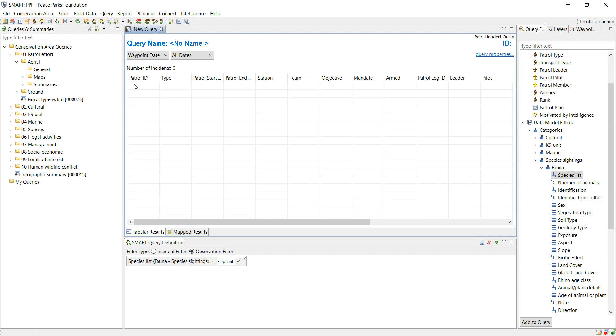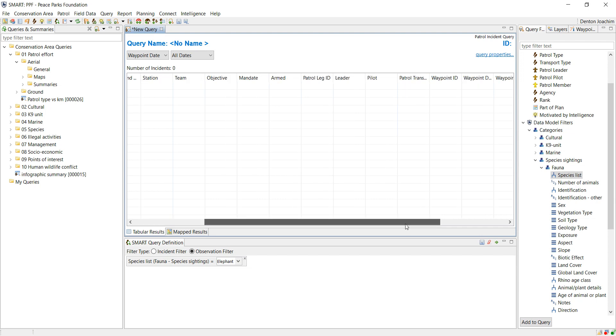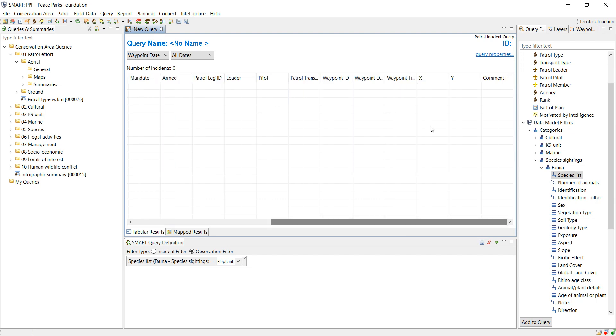In this information you'll have the patrol ID, start time, end time, XY coordinate, waypoint date, etc. If you want to look at the properties, the query properties in the top right-hand corner in blue, you click on that.